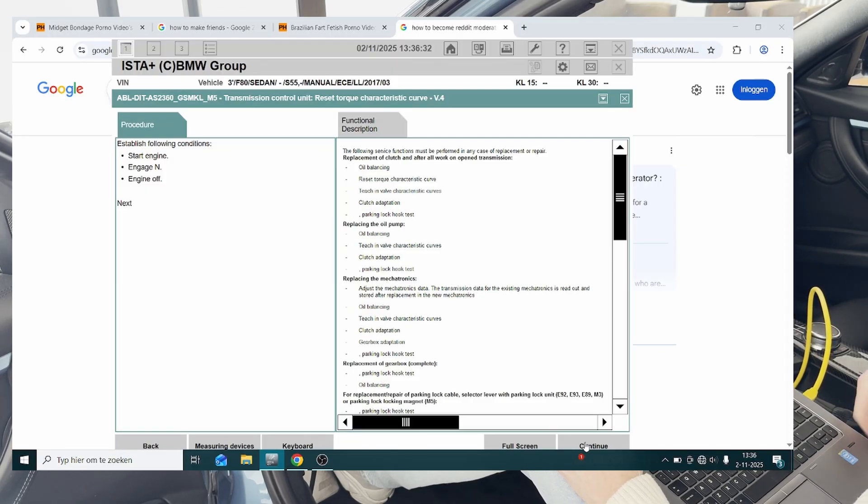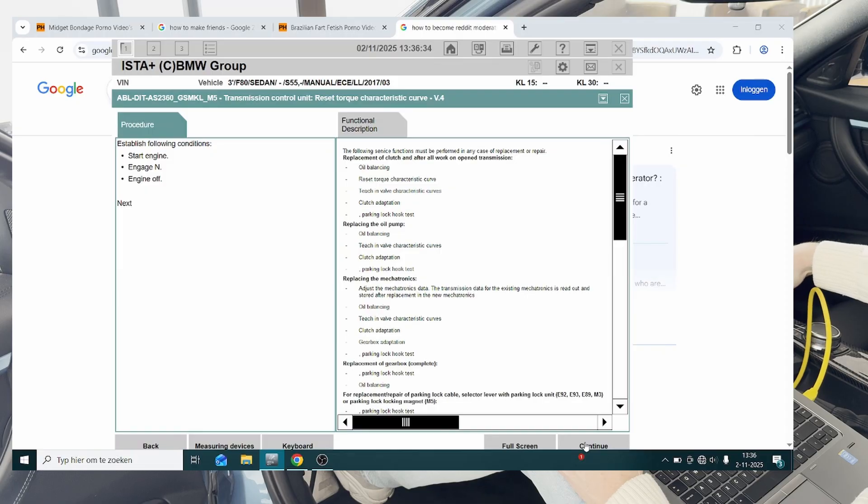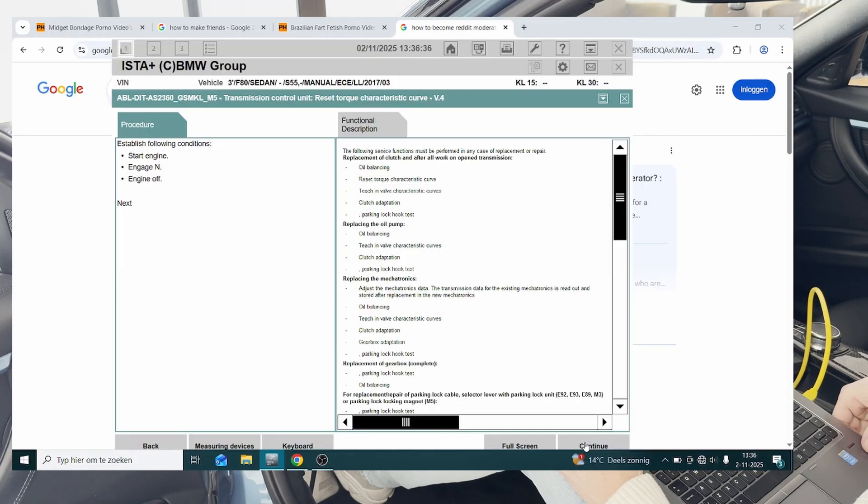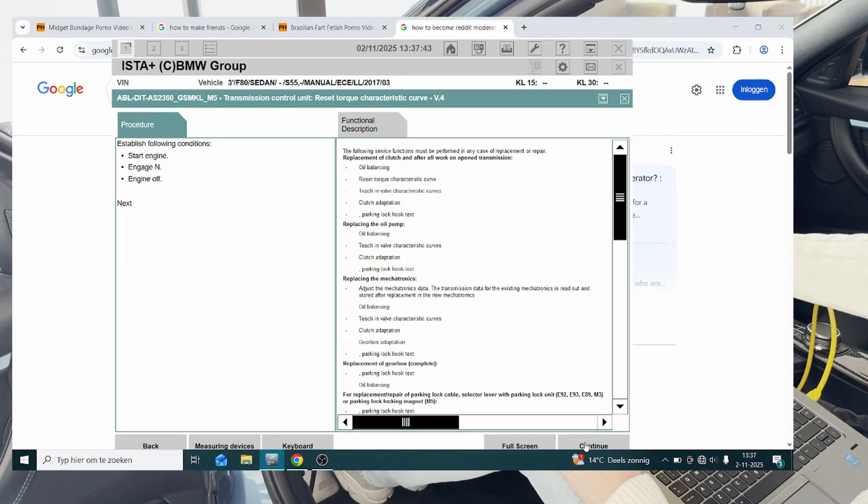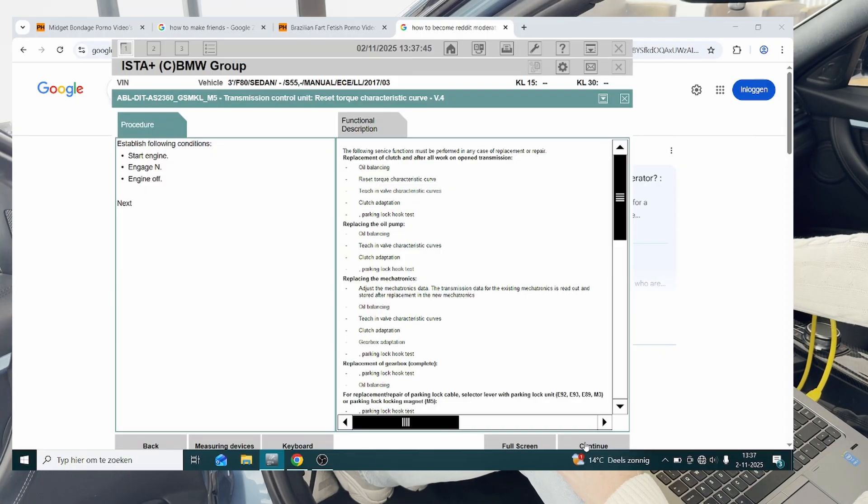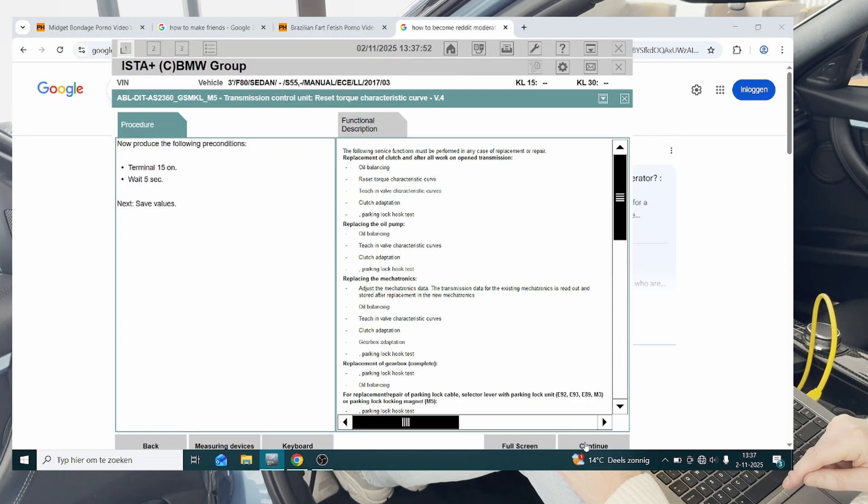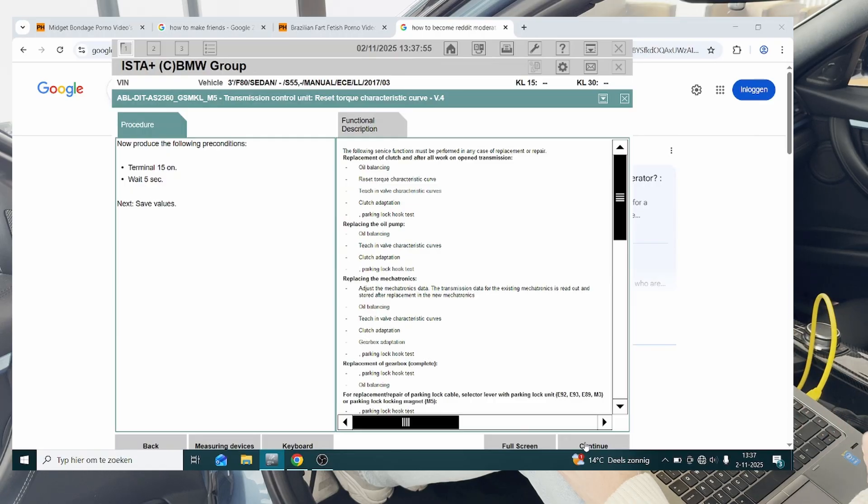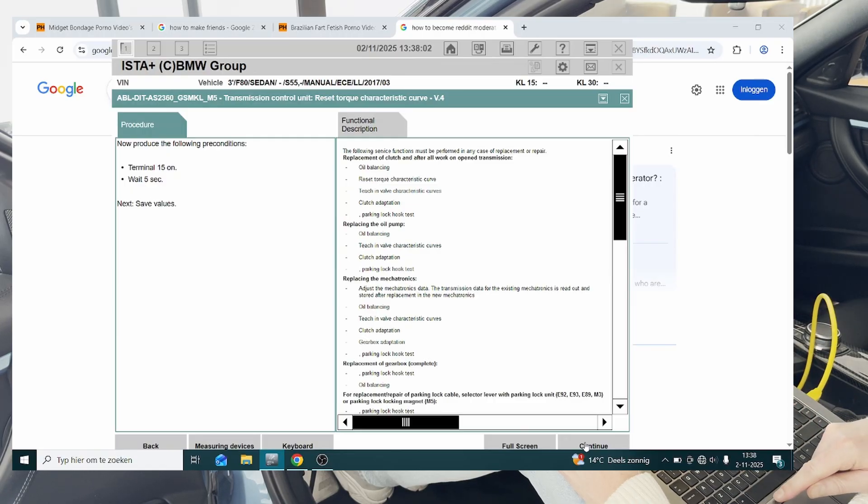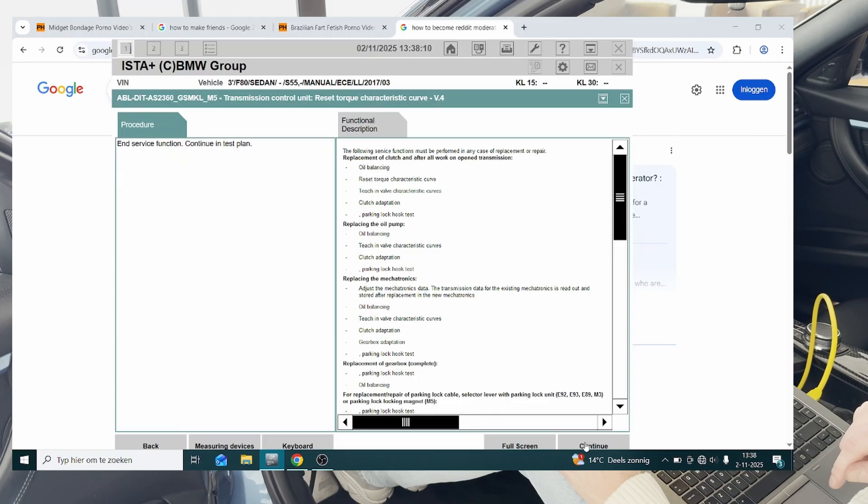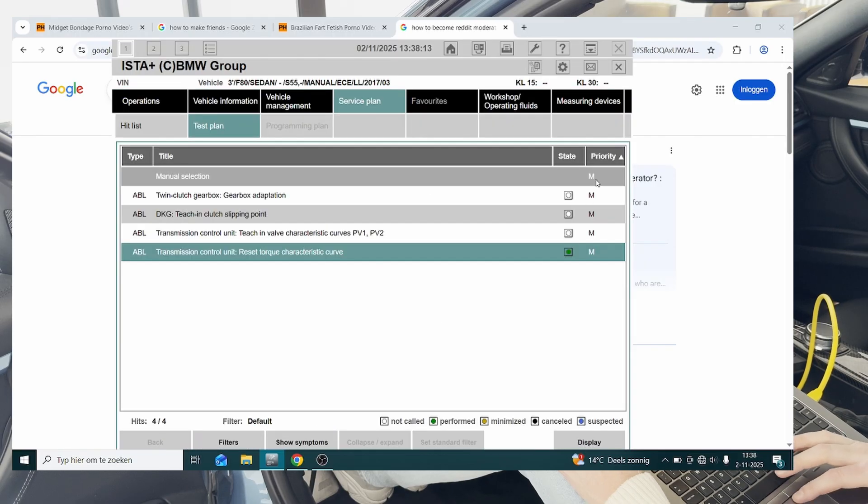All right, that was loud, and then we're going to engage N, engine off, and then hit next. Terminal 15 on, that's the case. Wait five seconds, continue. Saving values completed. All right, so that's one. So this one is now green, as you can see.